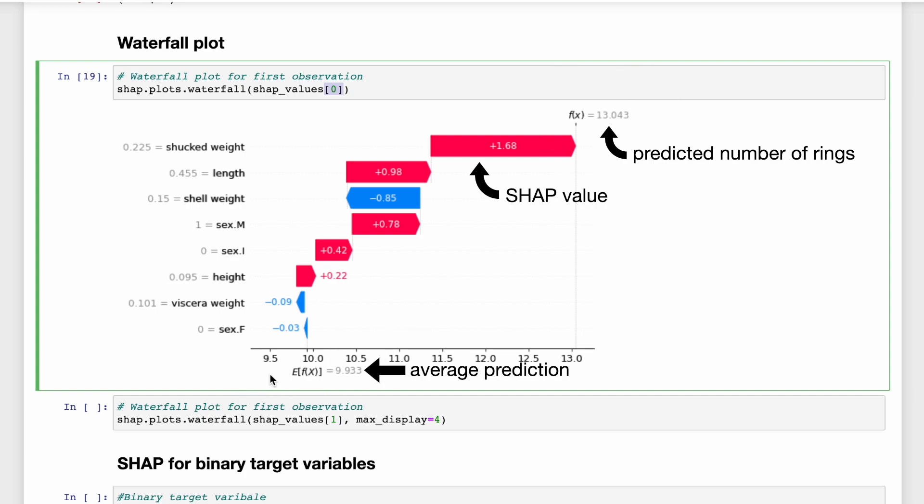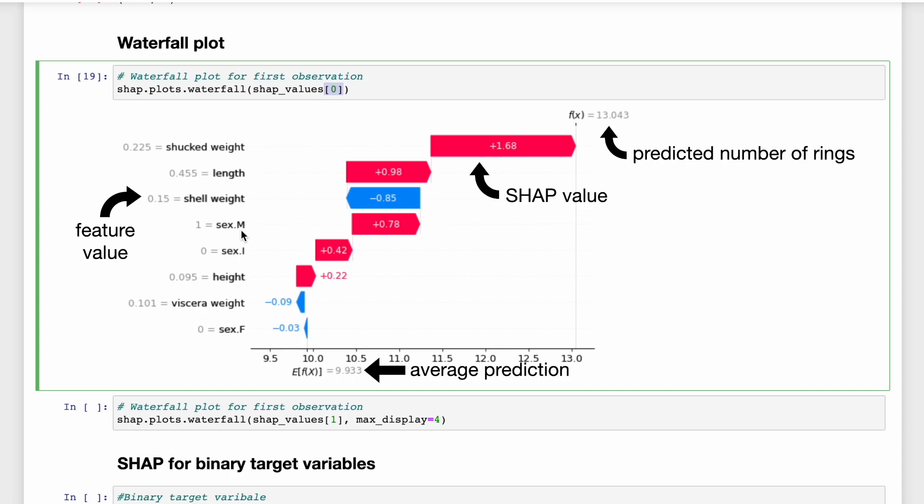So for example, shucked weight has increased the predicted number of rings by 1.68. And lastly, all these numbers on the left are the actual feature values. So for example, we can see that this feature is male because sex.m equals 1.